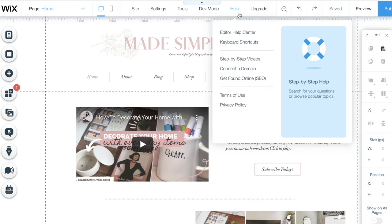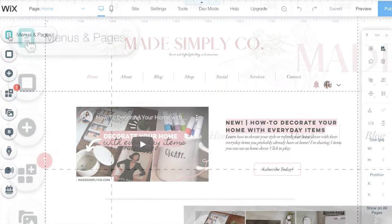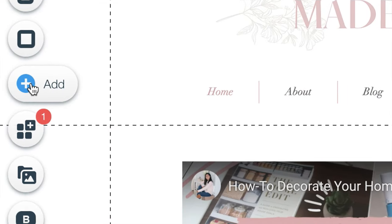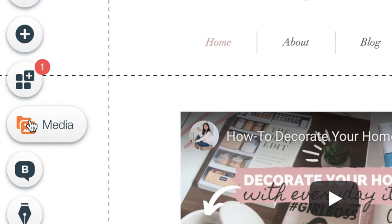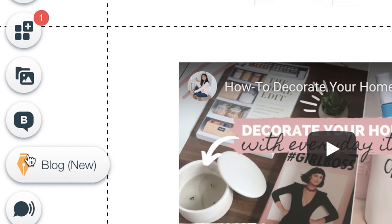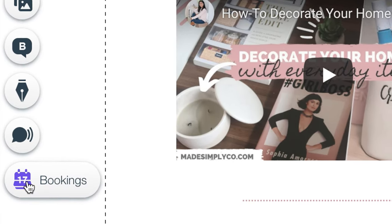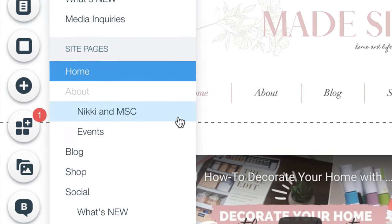Wix also offers a help center and step-by-step videos to guide you. Down the left side, you'll see a menu bar to help navigate the features, including menu and pages, background, apps to add, your blog, and other features that you've decided to use your website for.